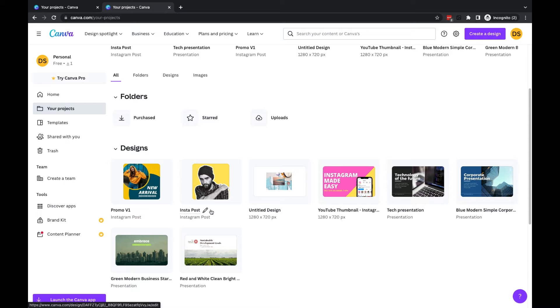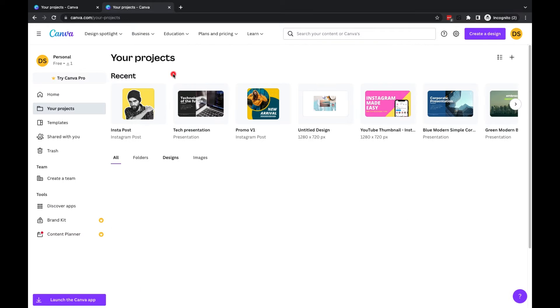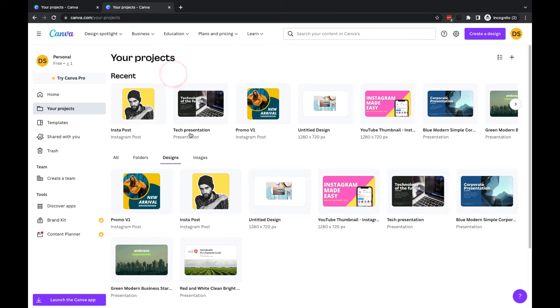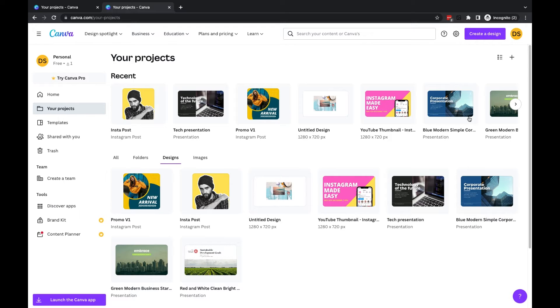If you want to move one of these files, you'll see that right now these designs live in this Designs area. At the top, we can click on Designs to filter only by designs instead of showing everything.